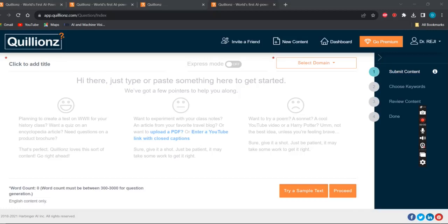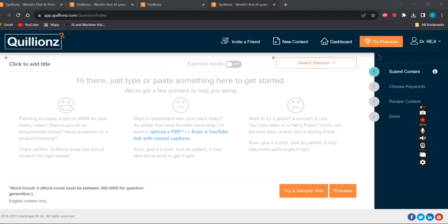Hello everyone, welcome to my next video. In this video I'm introducing another important AI application called Quillionz. Quillionz is an AI-powered automatic question generator. You can generate quizzes and assessments.